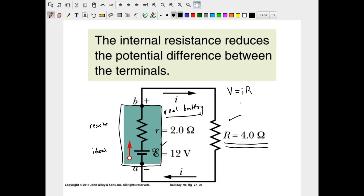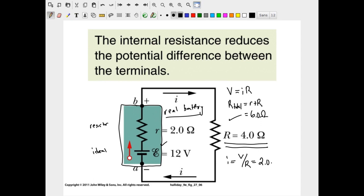The total resistance in this circuit equals the battery's internal resistance plus the external resistance of 4 ohms, giving 6 ohms. Dividing 12 volts by 6 ohms, we get a current of 2 amps flowing through the circuit. With V in volts and R in ohms, we automatically get amps when we take the ratio V over R.